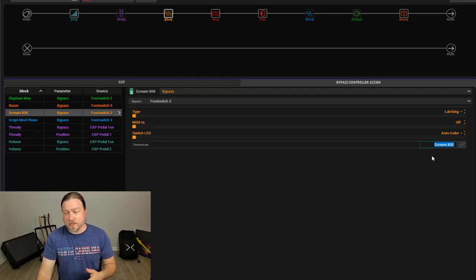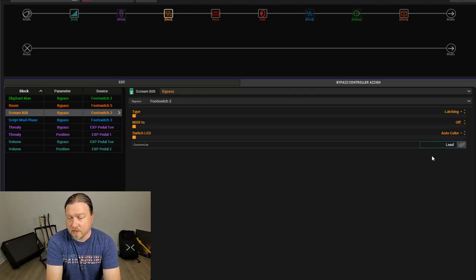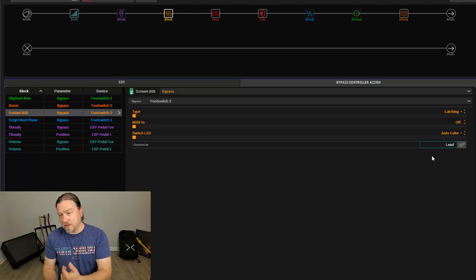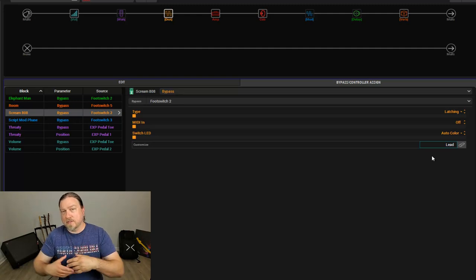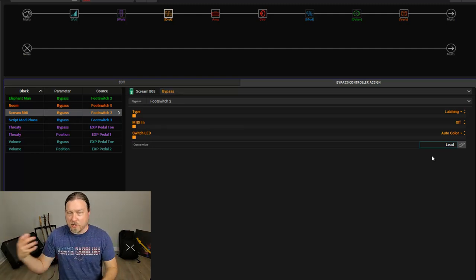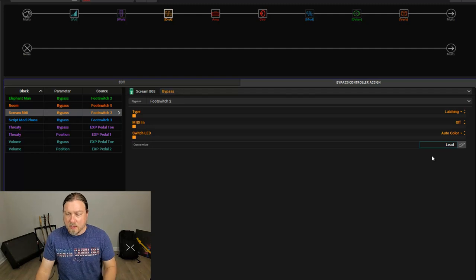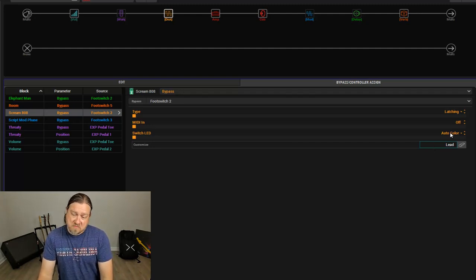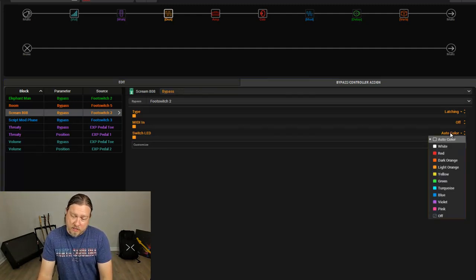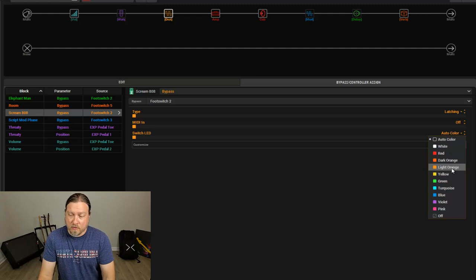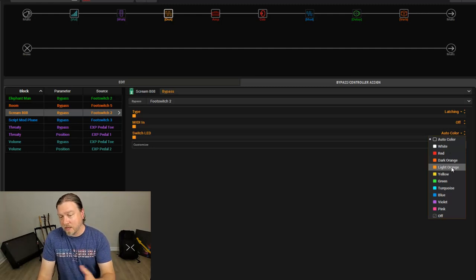We may want to change this to say, this is our lead. When this turns on, this is our lead sound. We have a Tube Screamer and we have a delay. So that's just an example, you may want to keep the color light orange so you know it's a distortion-based effect.